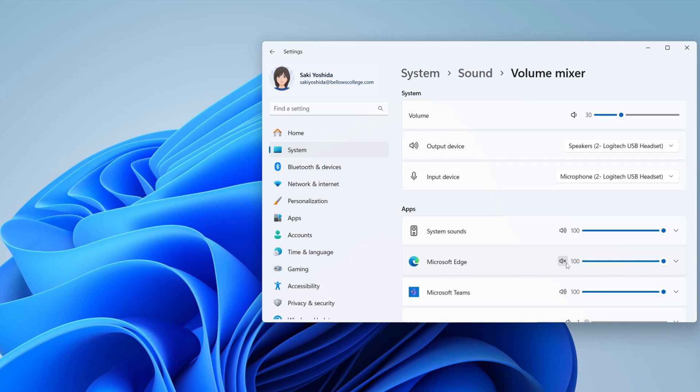For example, if you want to mute all content playing in the browser, select the speaker icon next to Microsoft Edge.